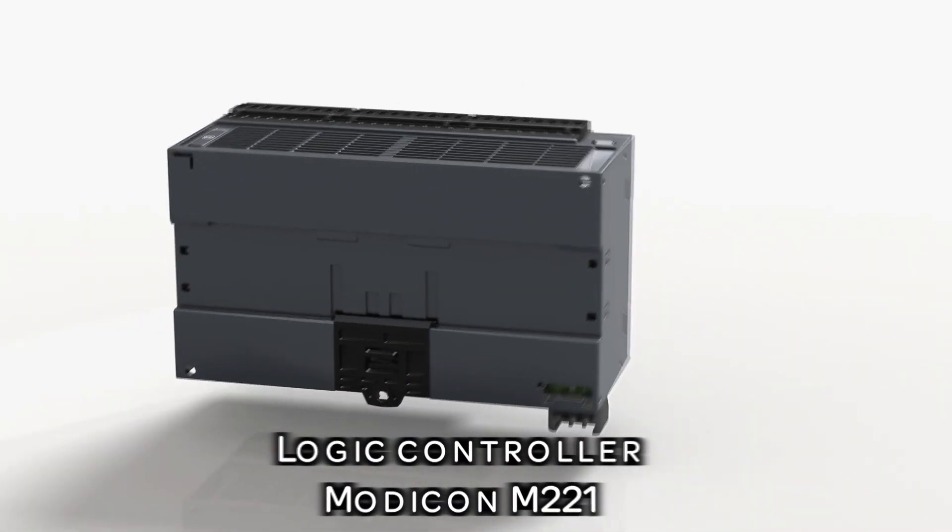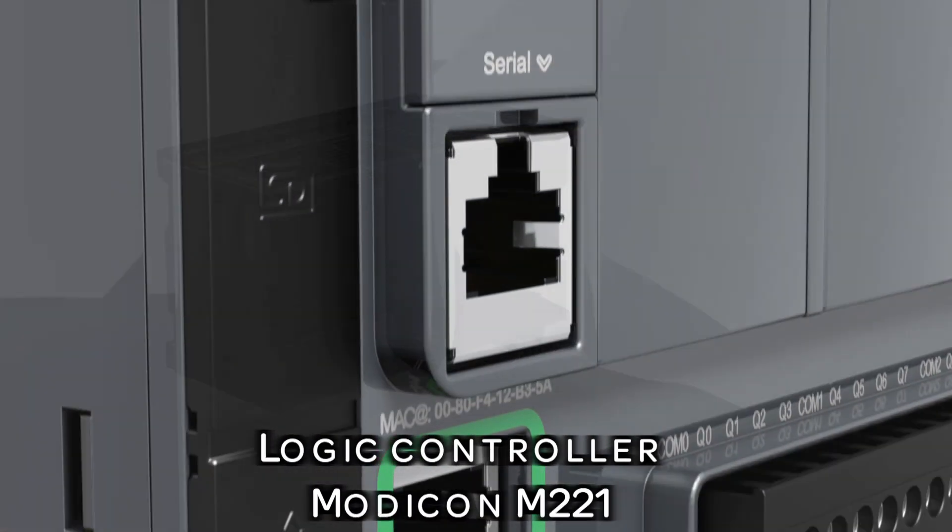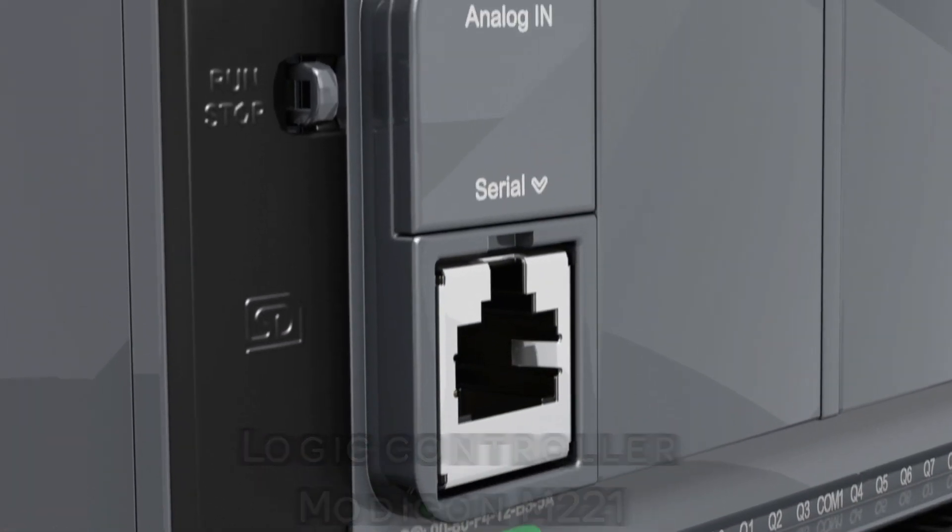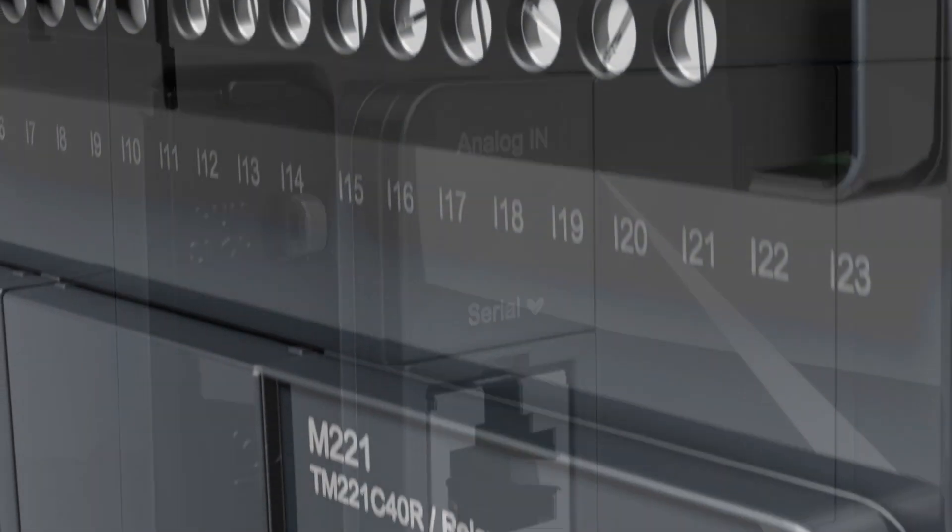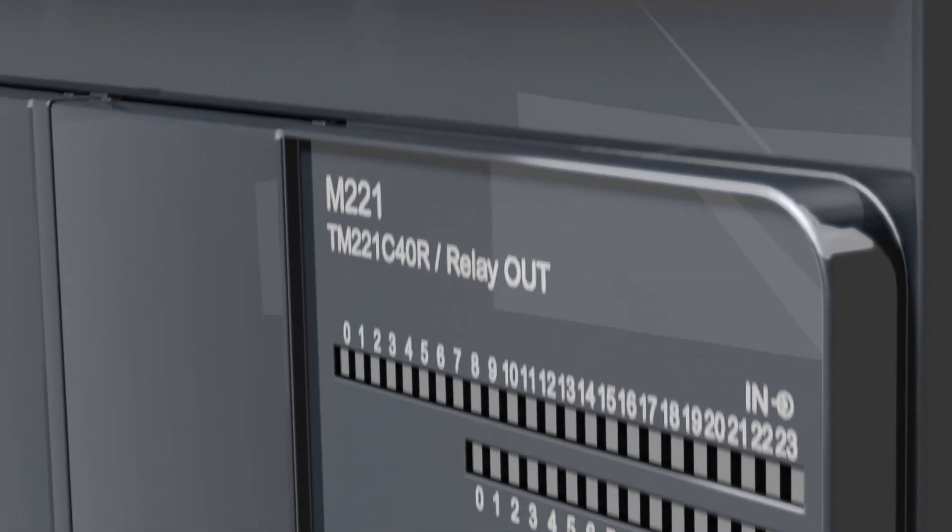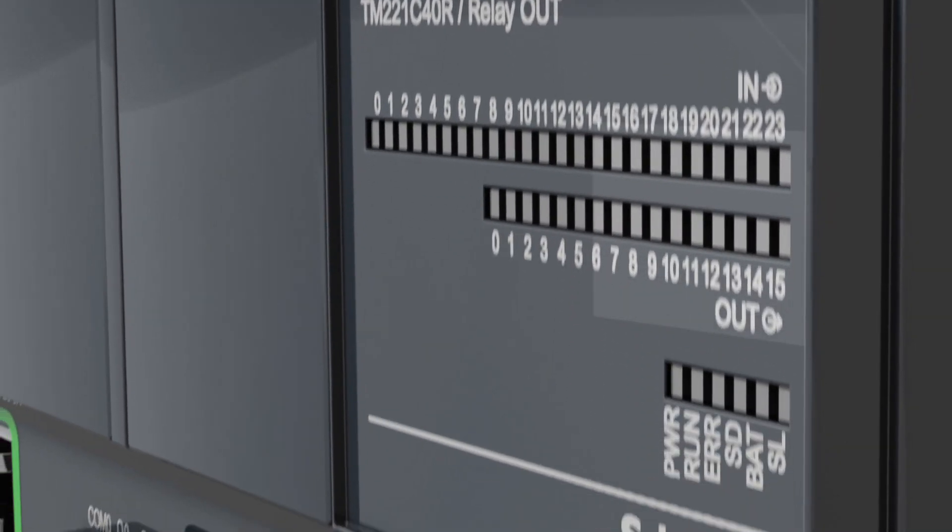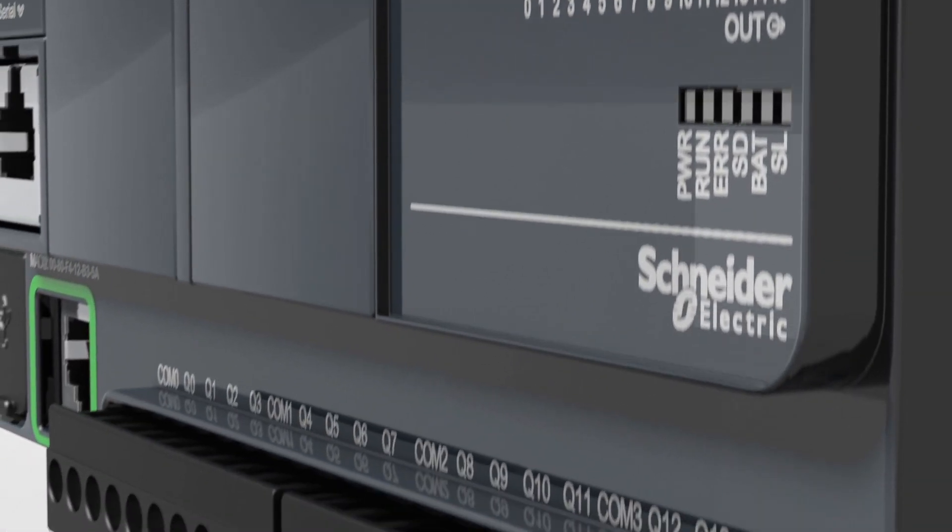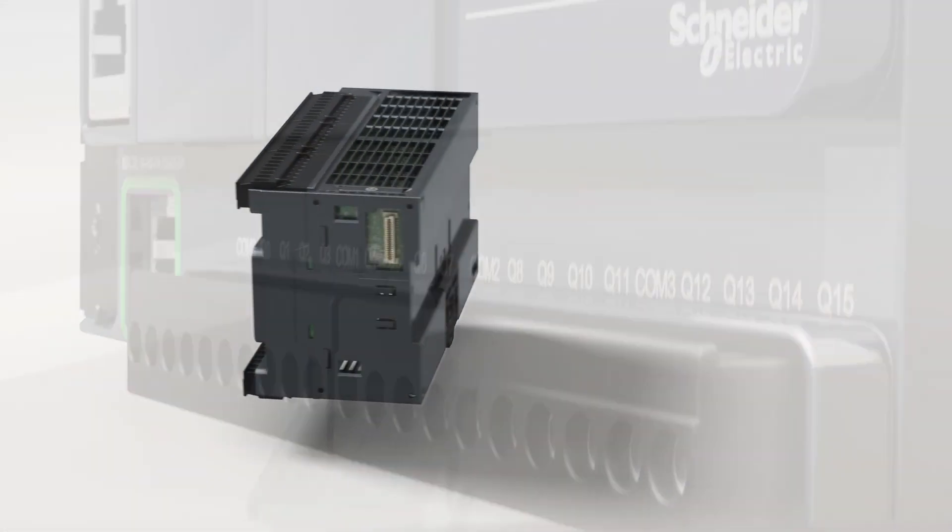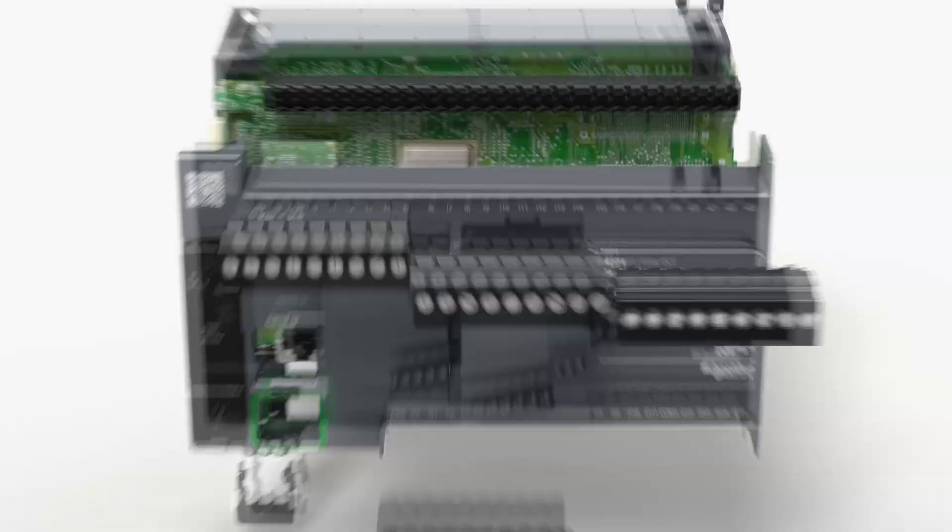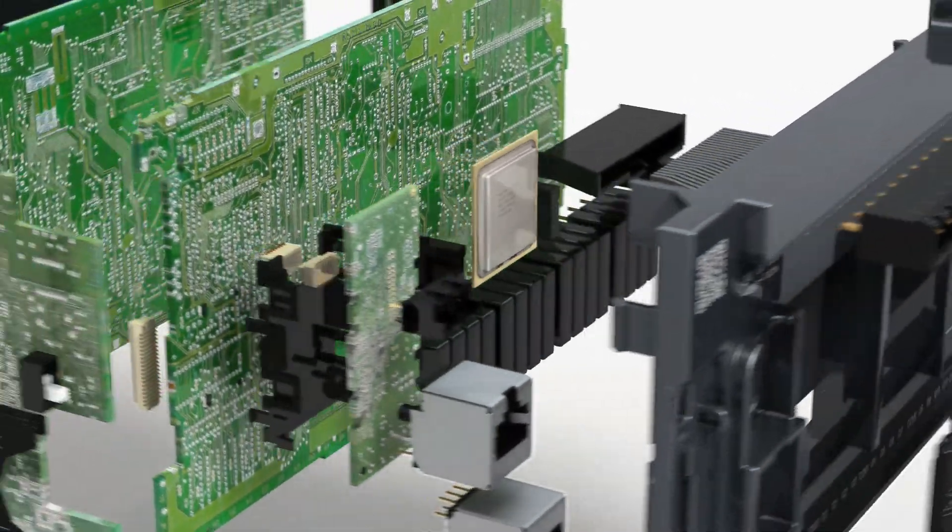Introducing the new Schneider Electric Modicon M221 All-in-One Package Controller. Get the best benchmark performance while reducing costs. Select the optimal CPU unit to fit your needs.